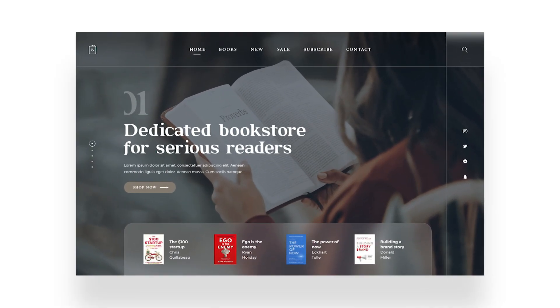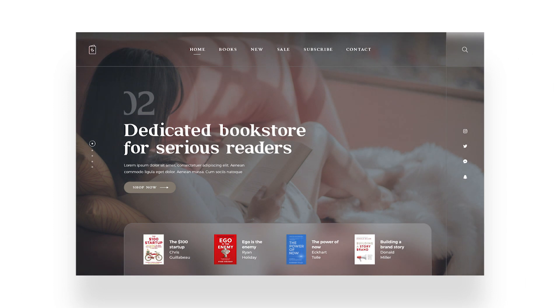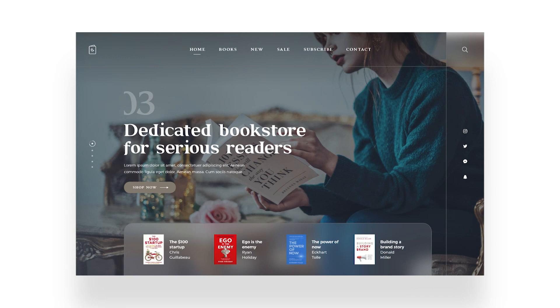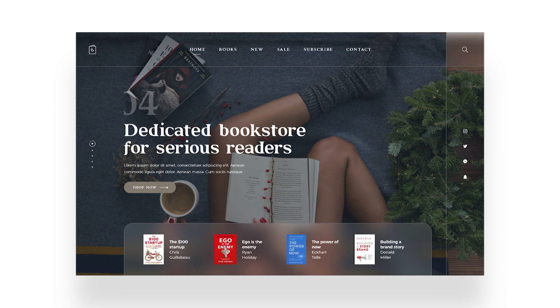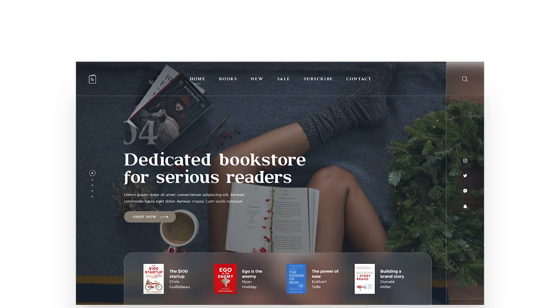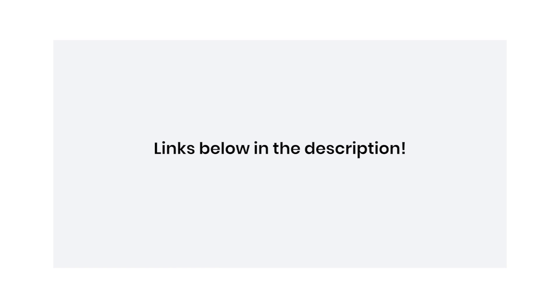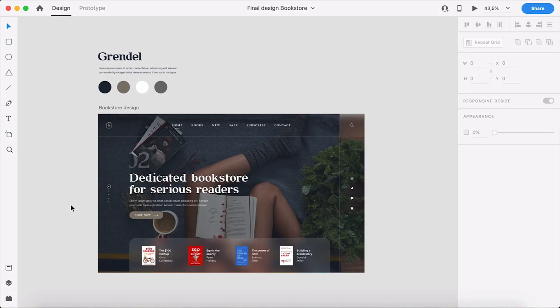Hey guys, welcome back to Living with Pixels. In this video we're going to practice our Adobe XD skills. I created this website as part of my Adobe XD mastery course, which shows you step-by-step how to use Adobe XD to design websites. This design is a little bit more complicated, so this video is not for complete beginners. If you are a complete beginner, there's a discount in the description for the course and also a basics video about Adobe XD.